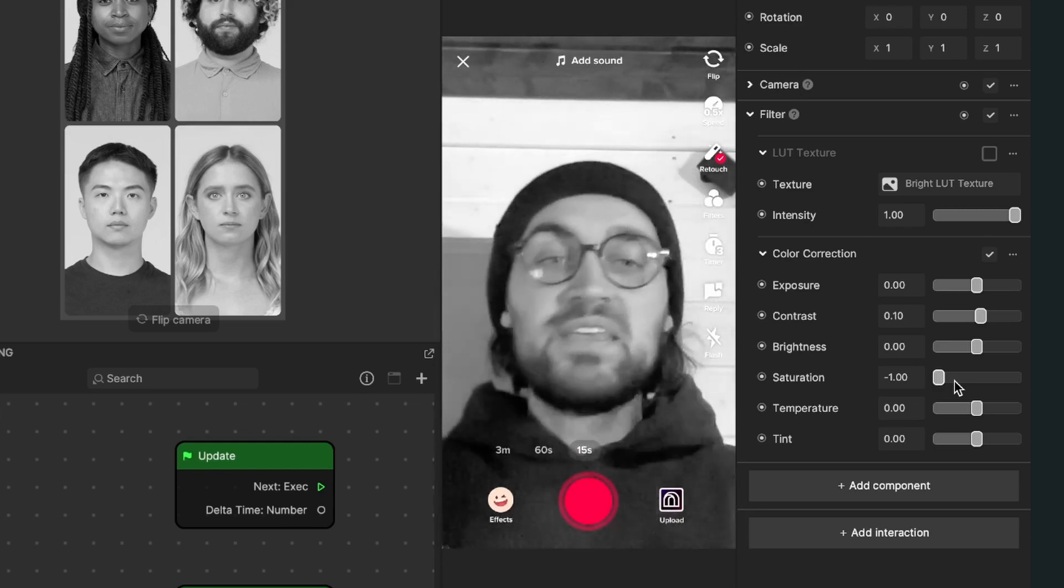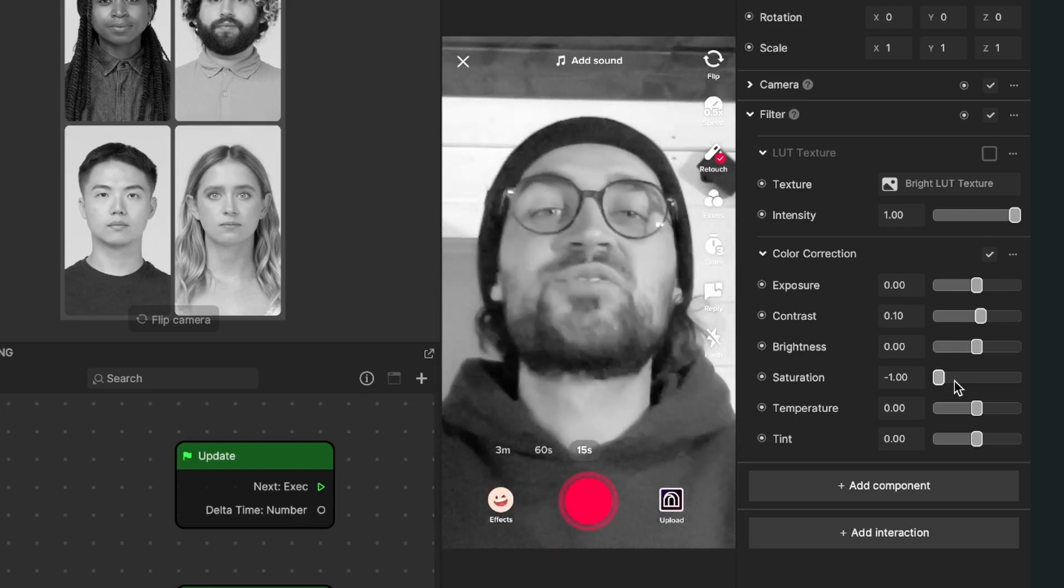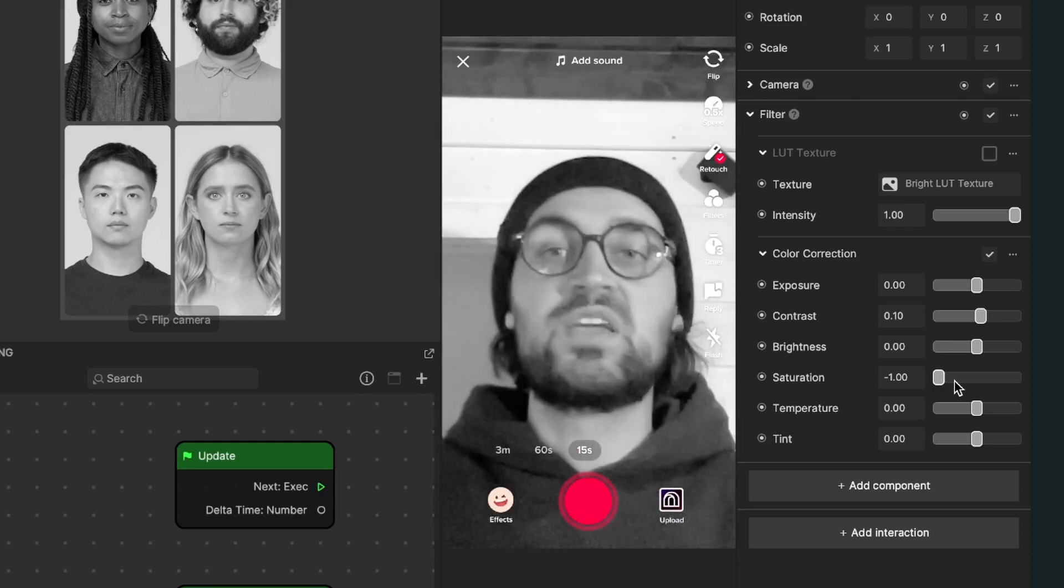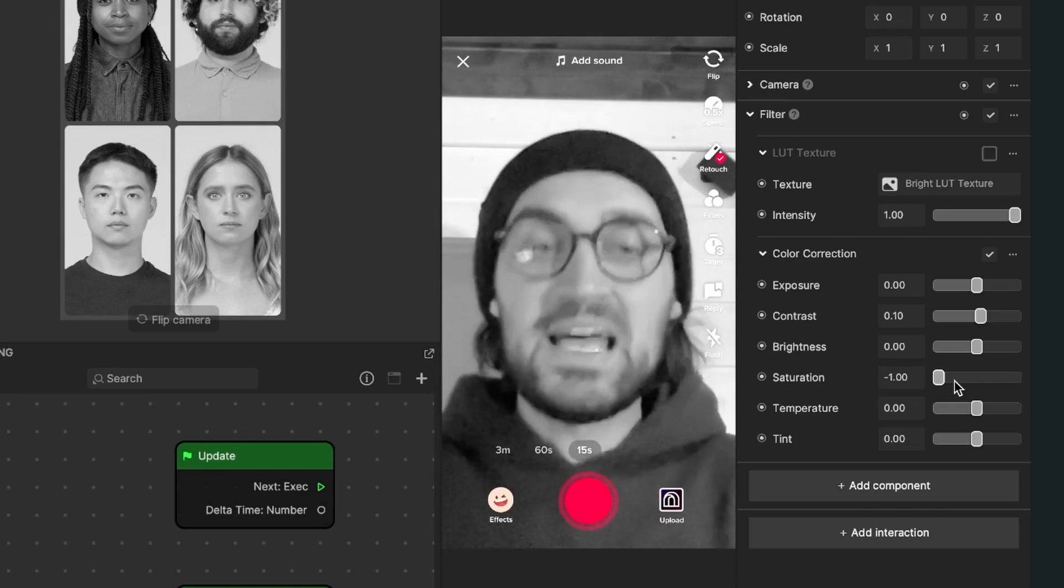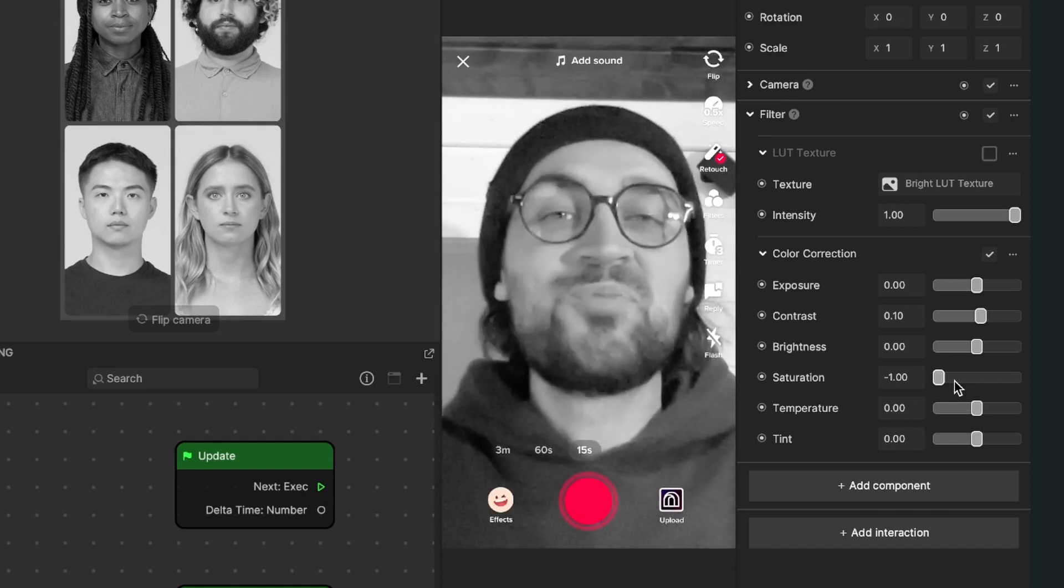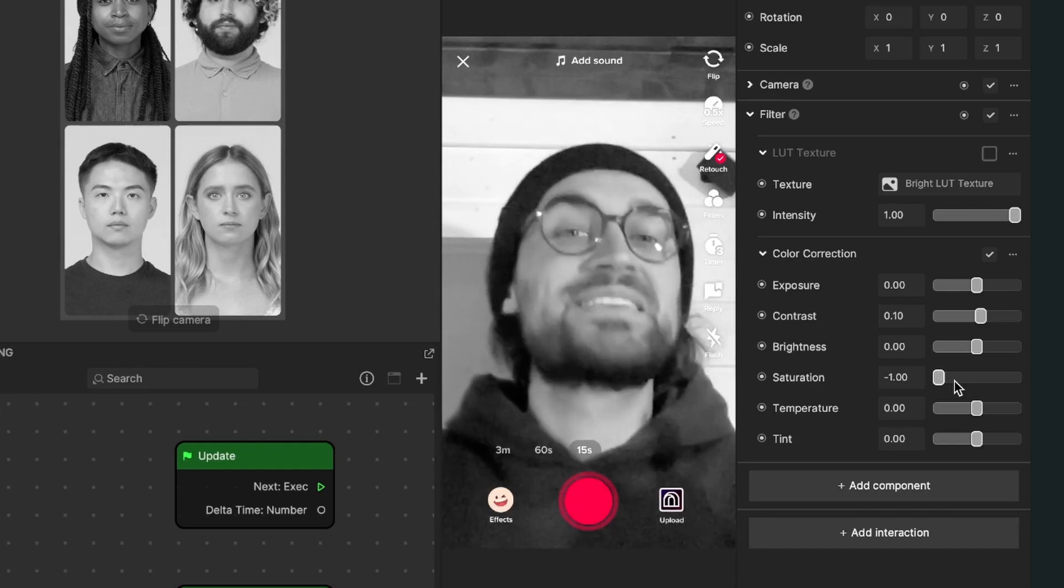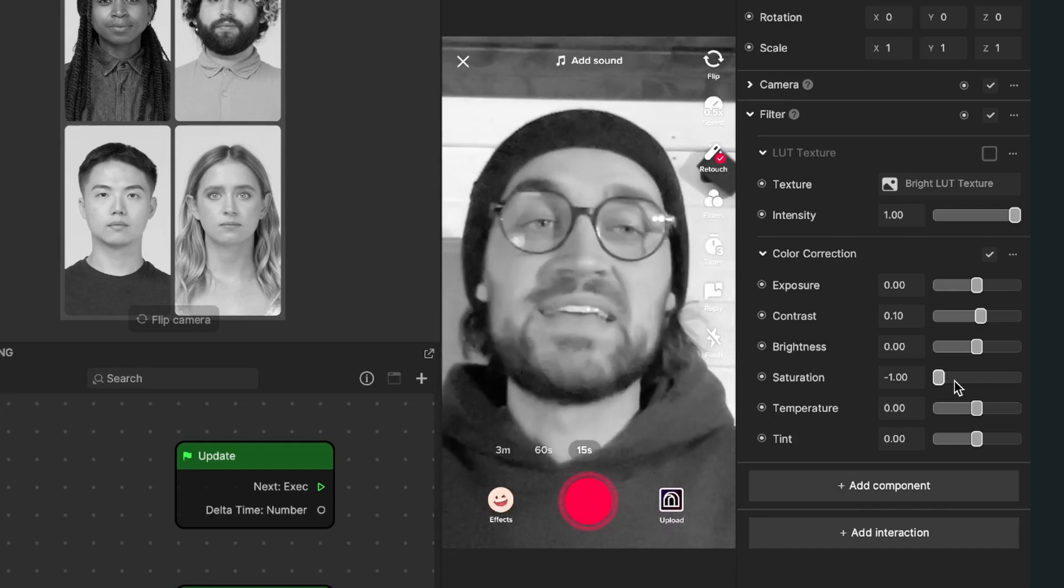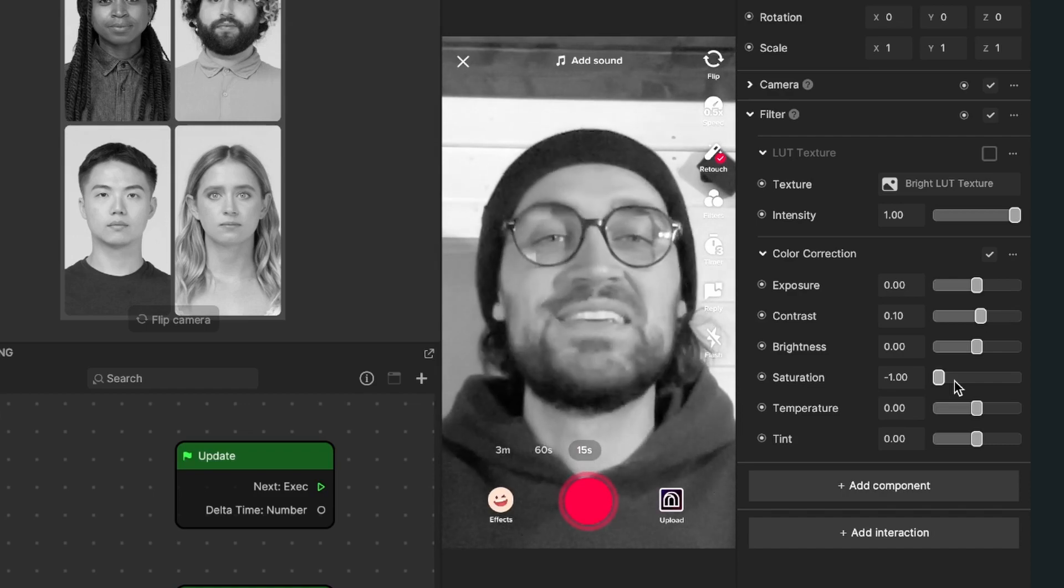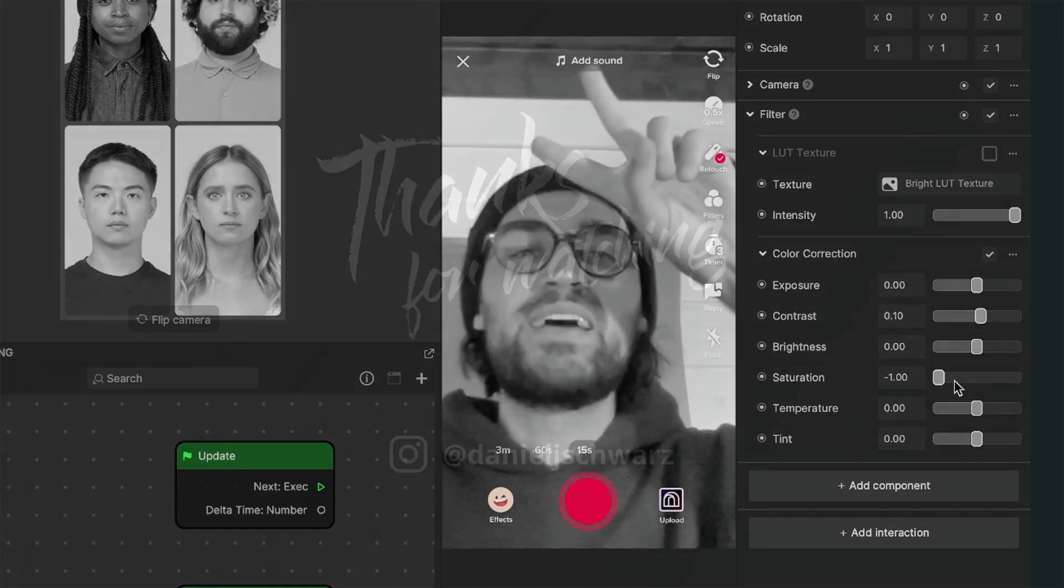So this was all the magic about doing a black and white effect, and the best thing is you don't need any LUT files. Thanks for watching! I hope this tutorial was helpful. If so, give it a thumbs up, and if you're new to this channel, it would be nice if you subscribe. Thanks for watching and see you in the next video. Bye!